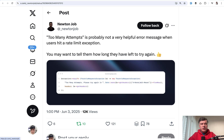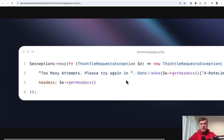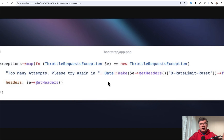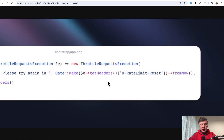The next tip comes from Newton. It's about UX improvement for your users or API clients. Typical default exception messages are often not helpful for humans. For example, a ThrottleRequestsException can include additional data about when the user can try the same endpoint again, calculated from the x-rate-limit-reset header.